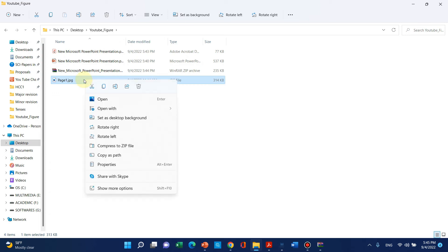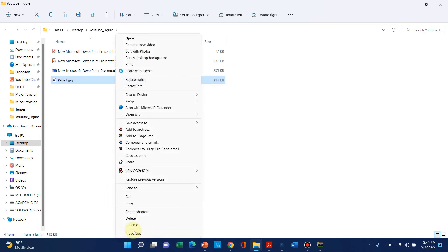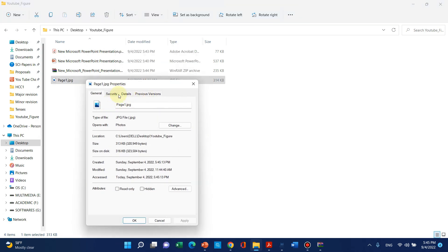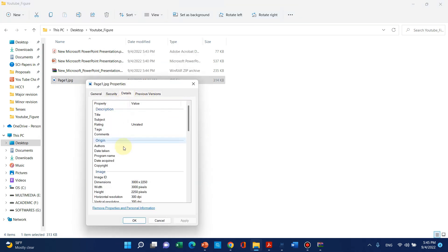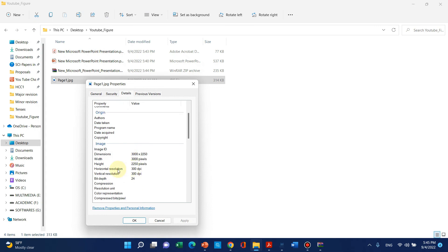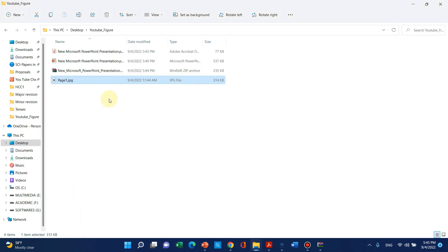We can go to its properties and check details. We can see the horizontal resolution and vertical resolution is 300 DPI. This is a simple way by which you can save your figures from PowerPoint to 300 DPI using Google.